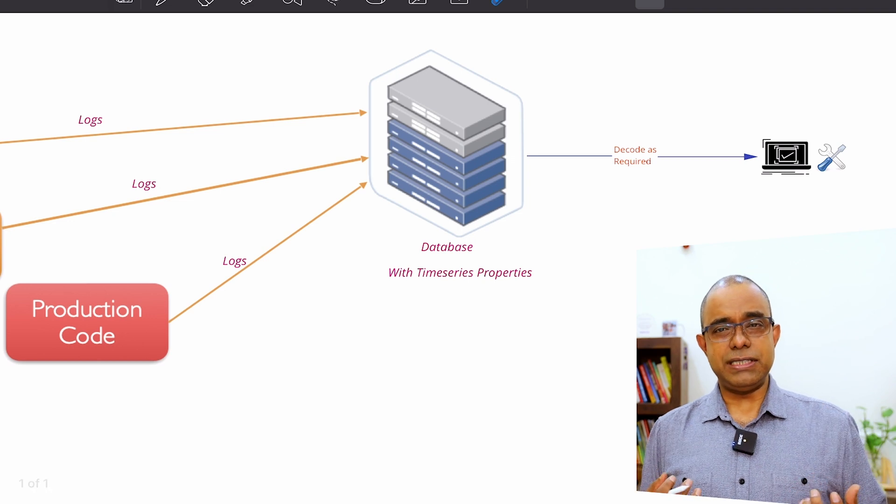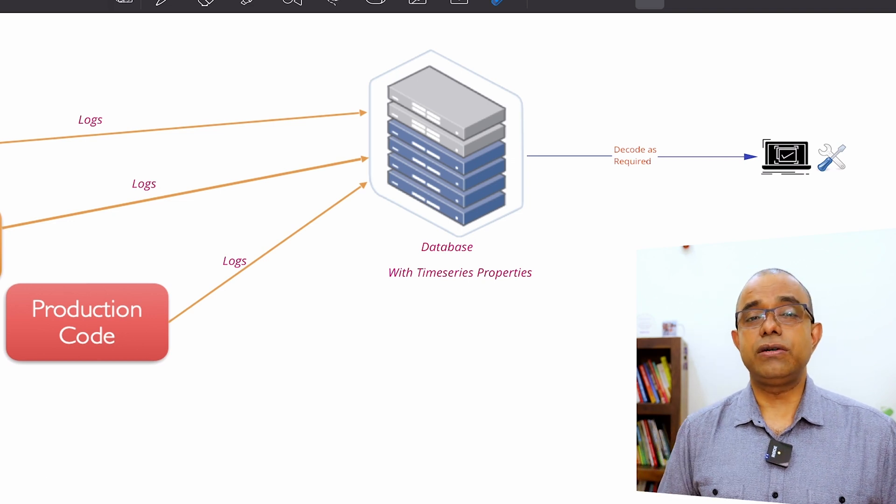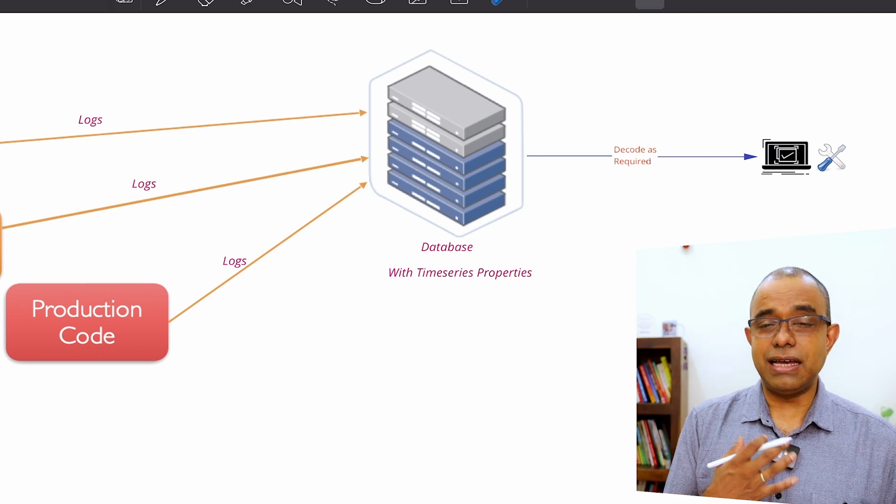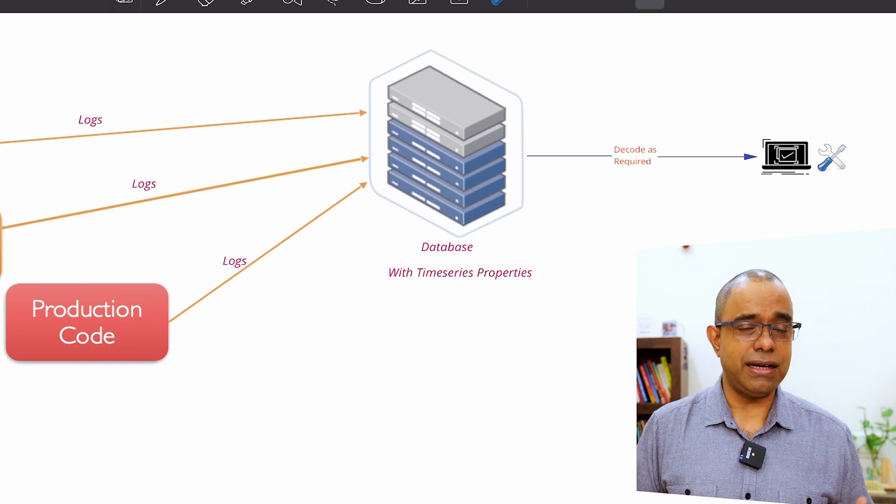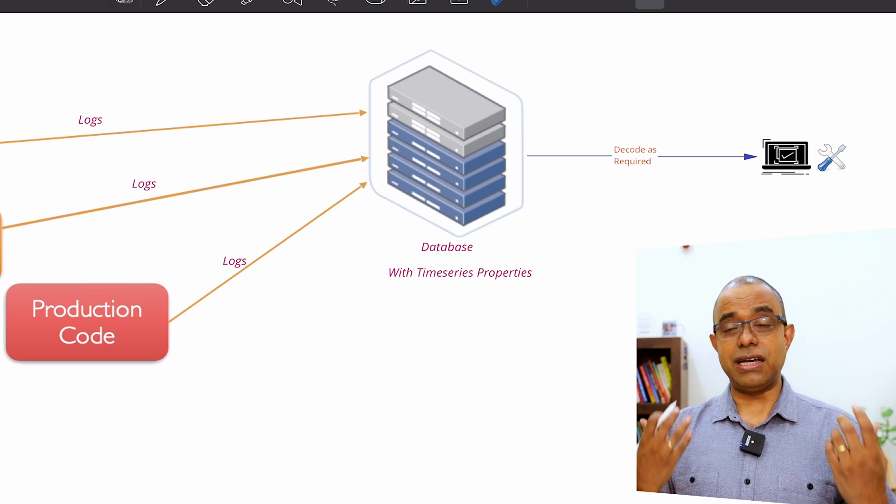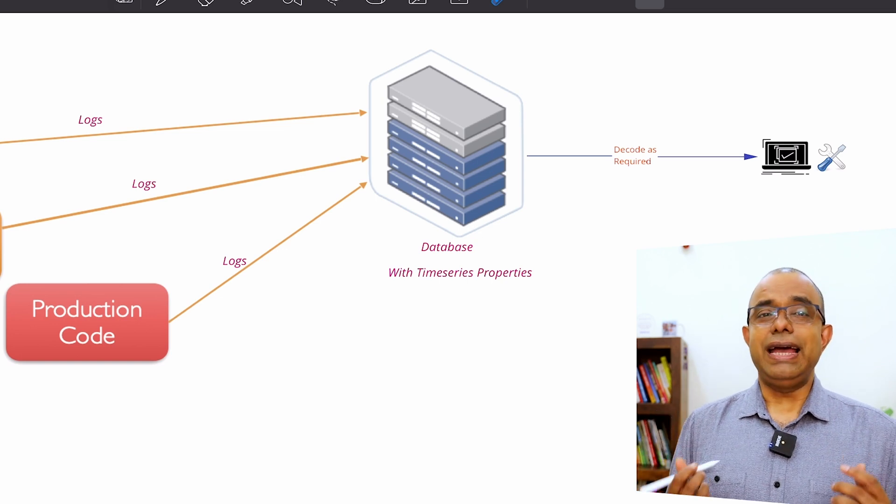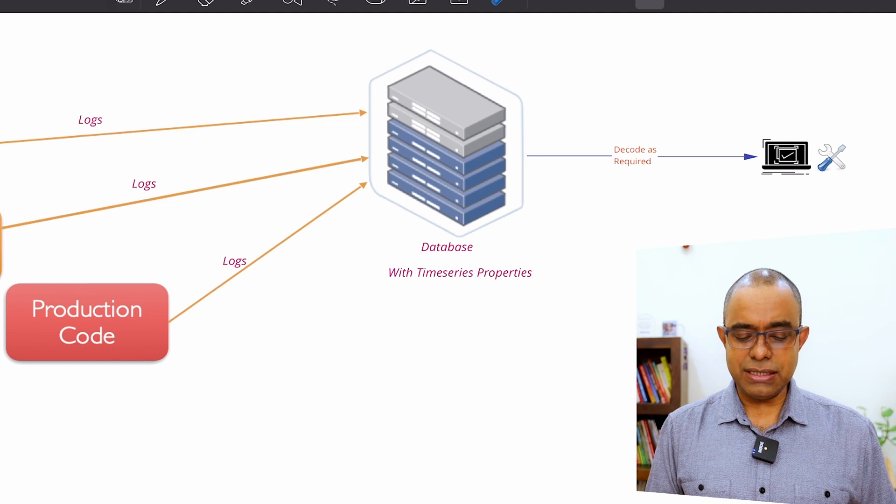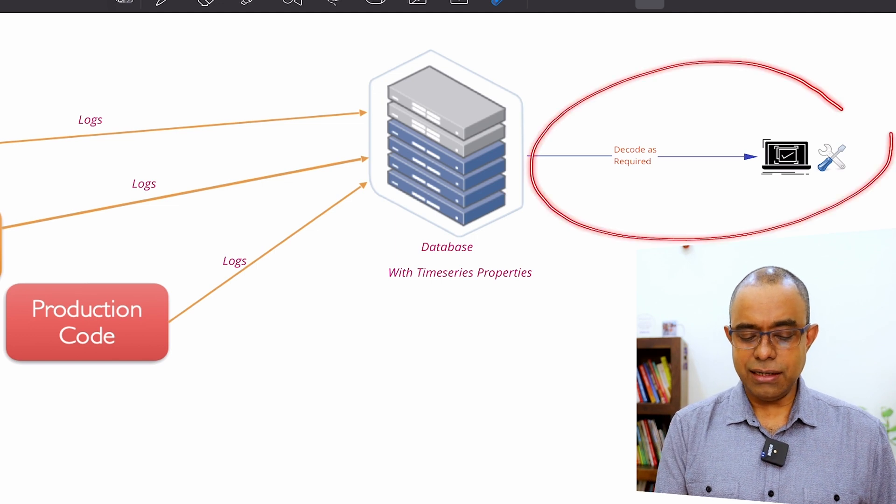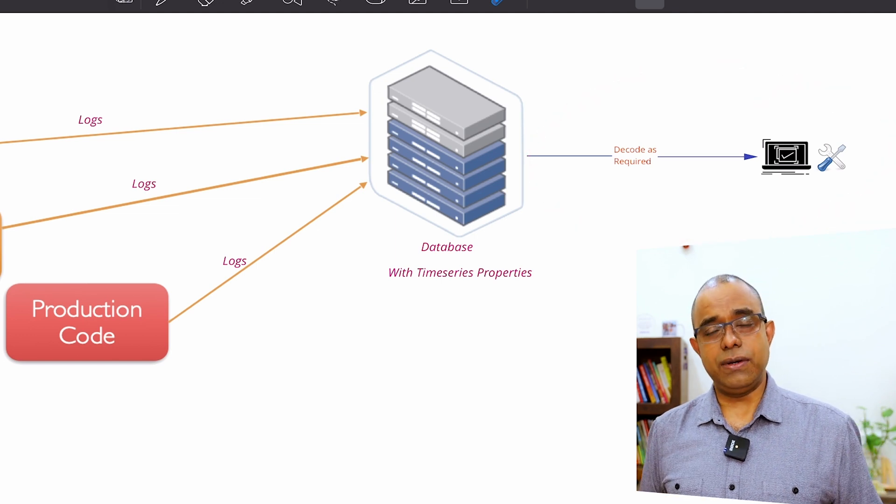And all the databases where you want to store the logs should be having a time series property. You can either create it or use a time series database and you can keep the log there. And once needed, decode as required.